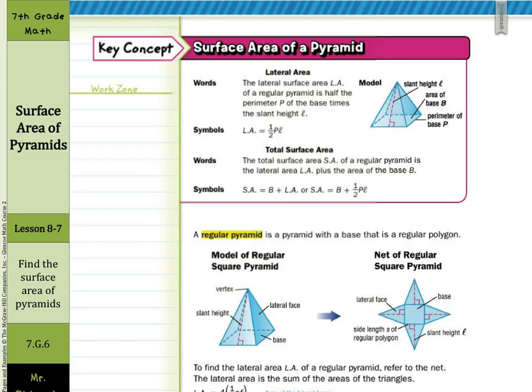Our key concept is surface area of a pyramid. There are two types. We have lateral area: the lateral surface area, LA, of a regular pyramid is one half times the perimeter times the slant height, L. Lateral area means the area of these lateral faces, not counting the base. When we go to find total surface area, it's the lateral area plus the area of the base, so it includes the area of the base.